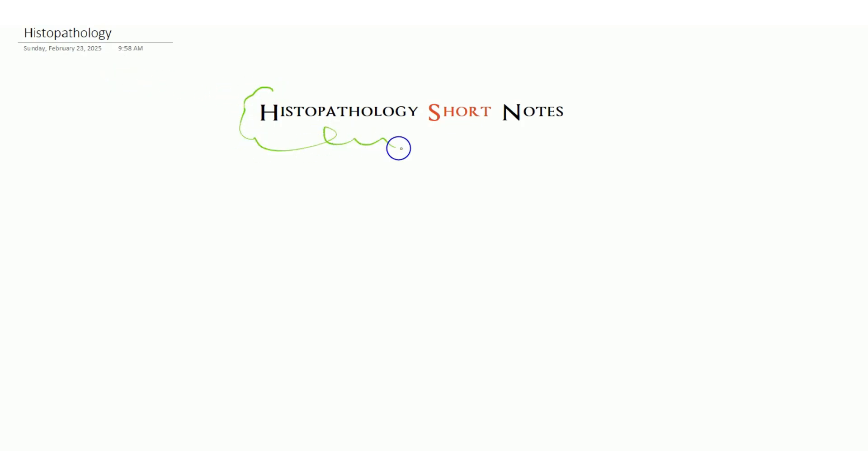Welcome guys, today we are going through histopathology short notes. We are going through a series of MCRE, but this is not only for MCRE. Some people are asking for this exam or that exam, so this is not for a particular exam. You can use it for every medical lab technology exam. This is very useful for all of you in all your exams.